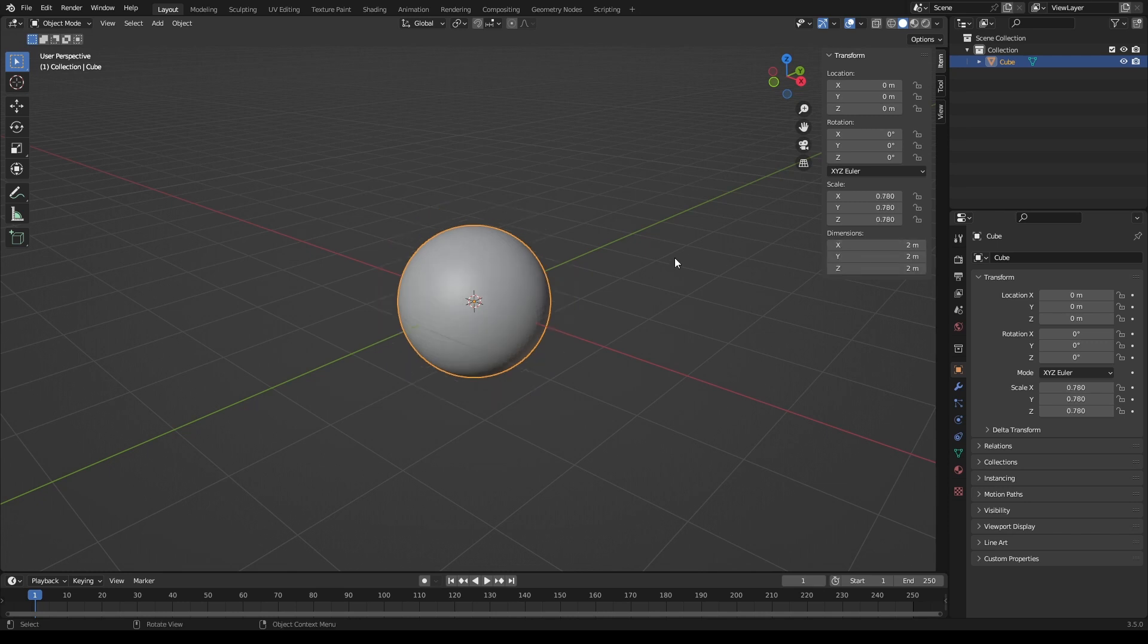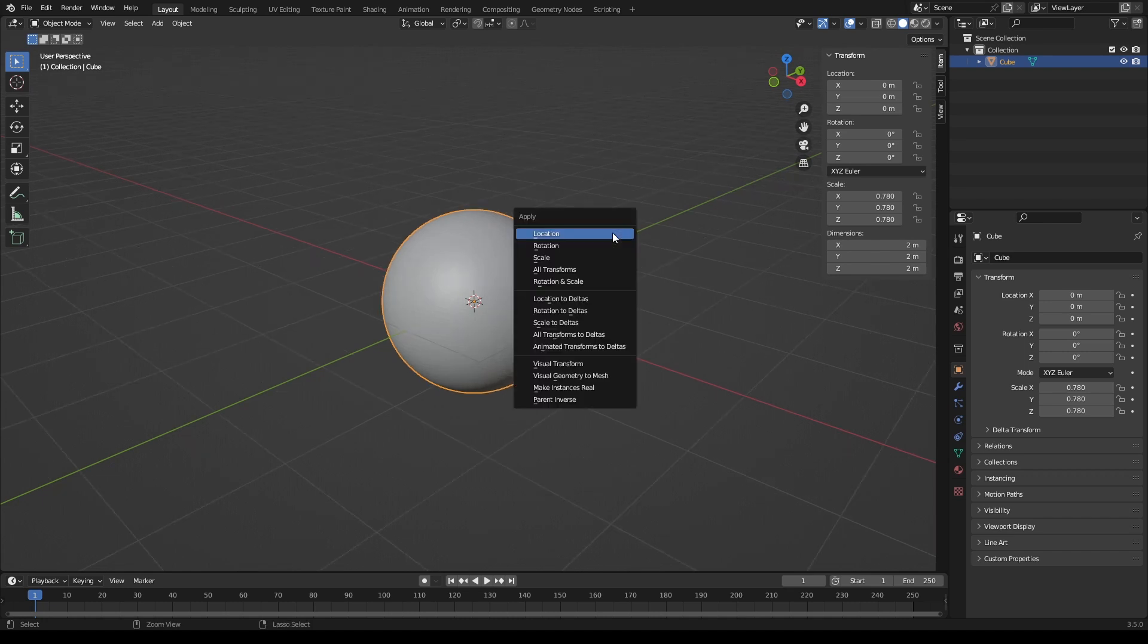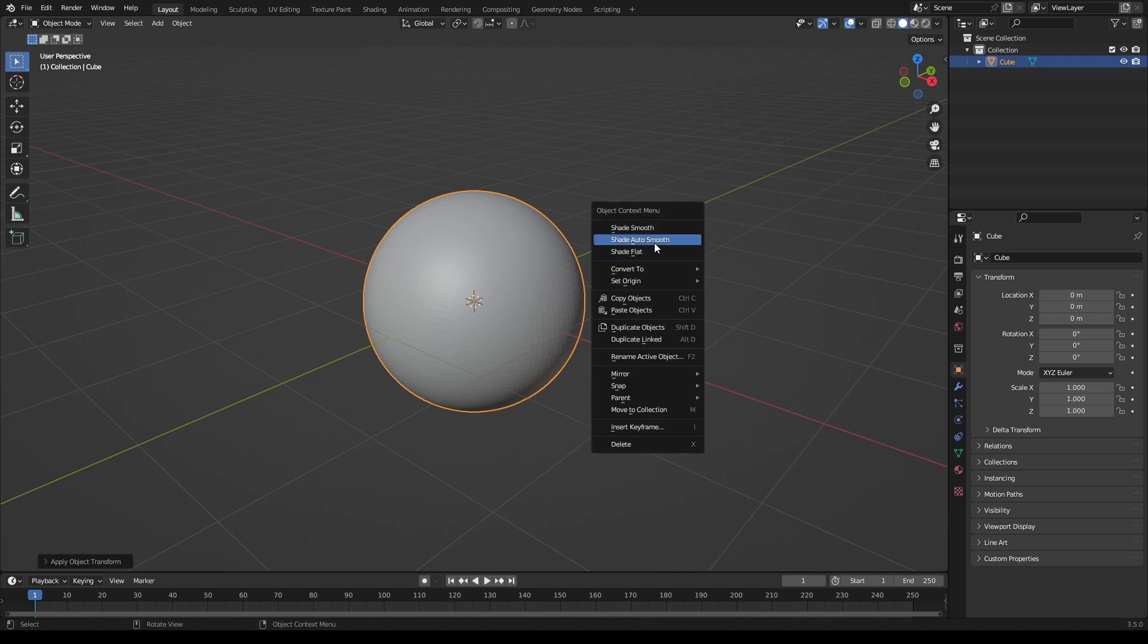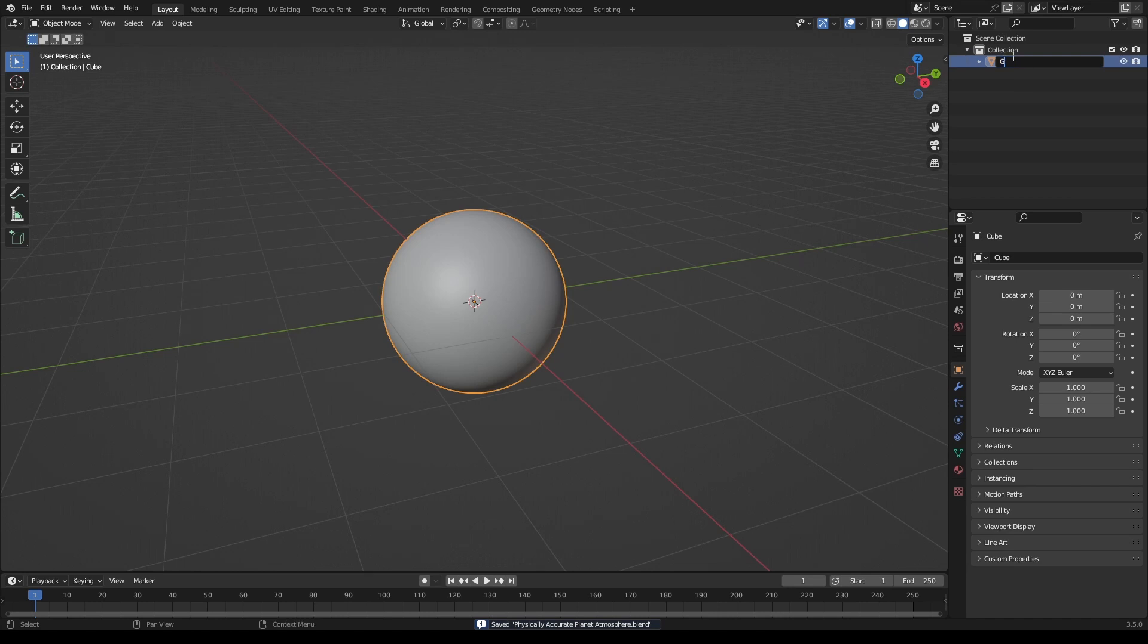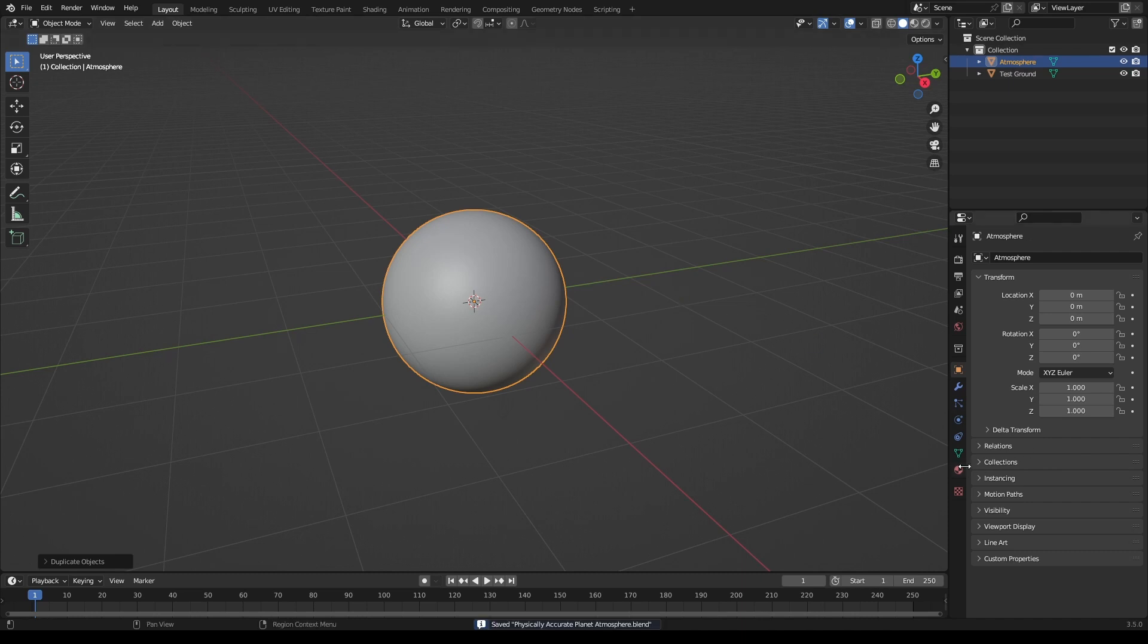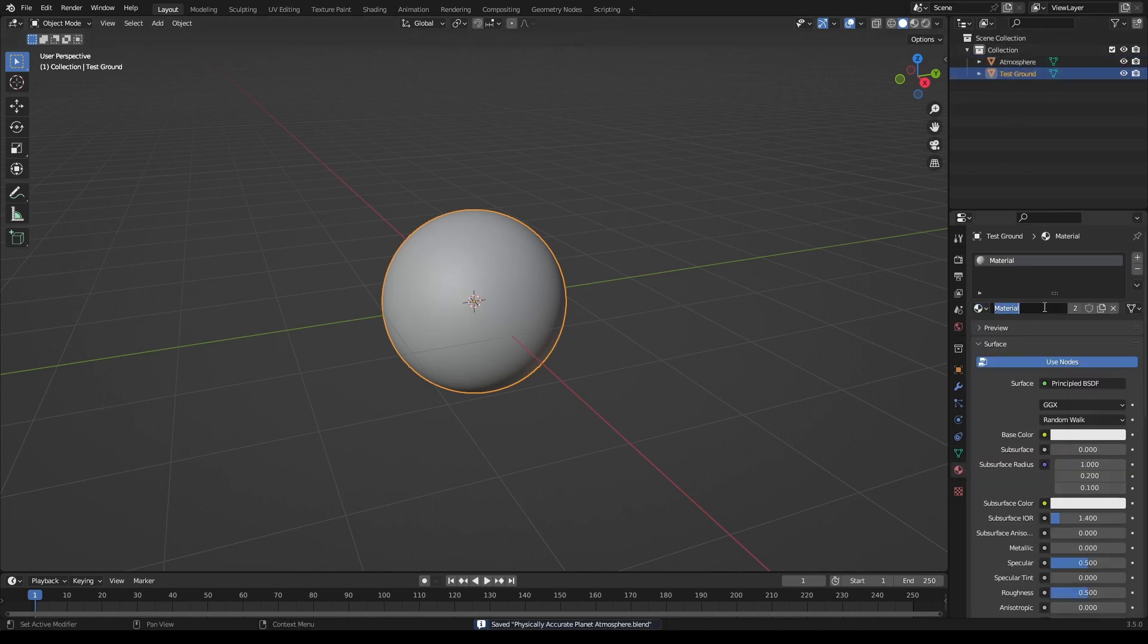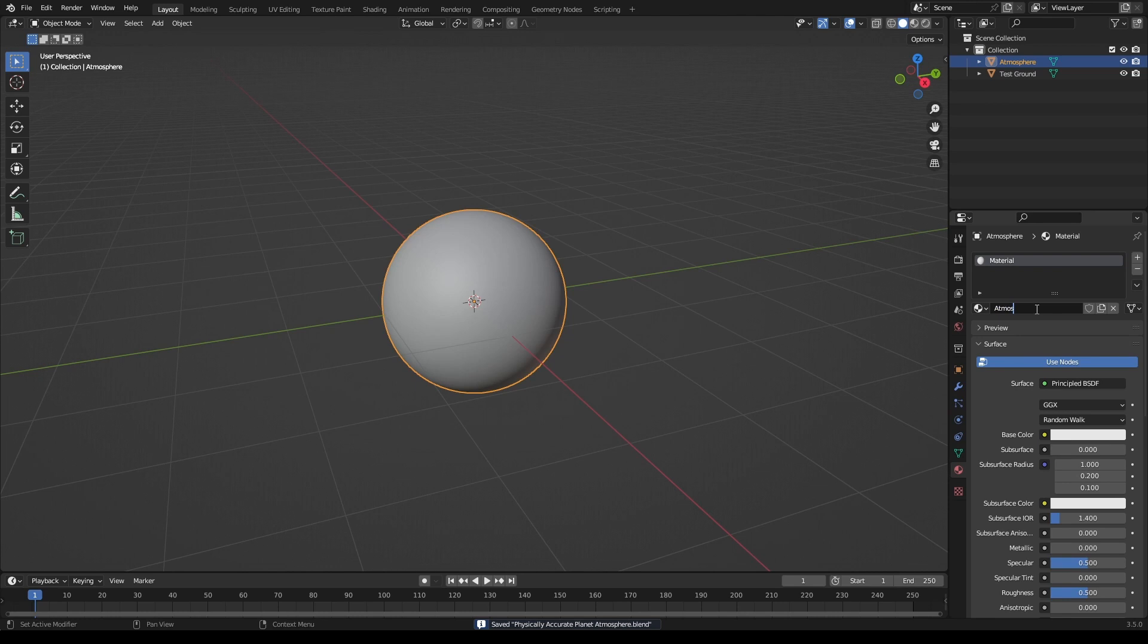And then in your object here, control A, all transforms. Should close the properties panel, and then shade auto smooth. Okay, so we'll call this our test ground and then duplicate that, call it your atmosphere.